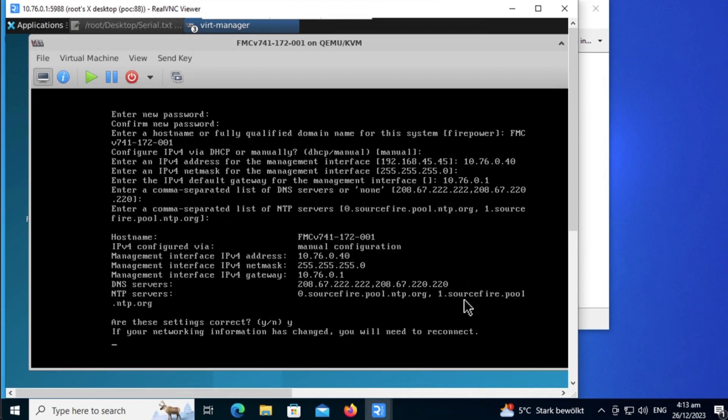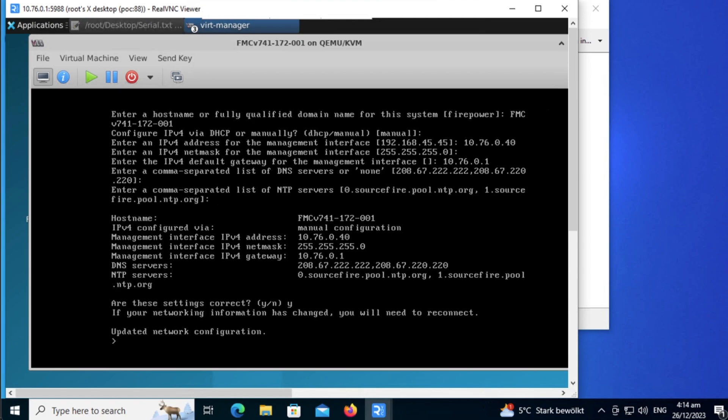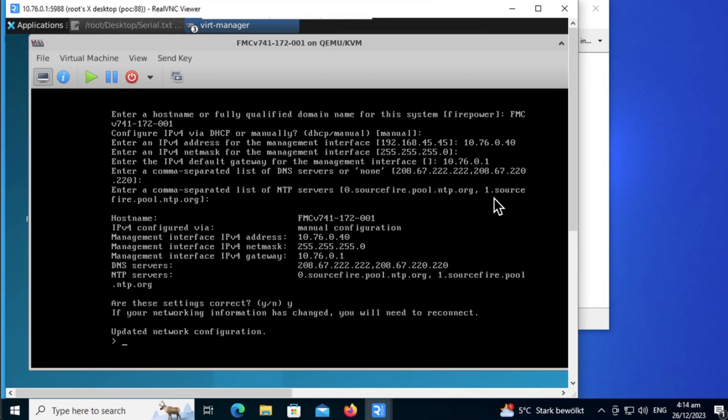Takes a couple of minutes to update the config. Okay, the update is done. You'll see the prompt, like the greater than sign prompt, and you know that the update has been completed. Once this is done, the deployment of the FMCV in KVM is officially completed.